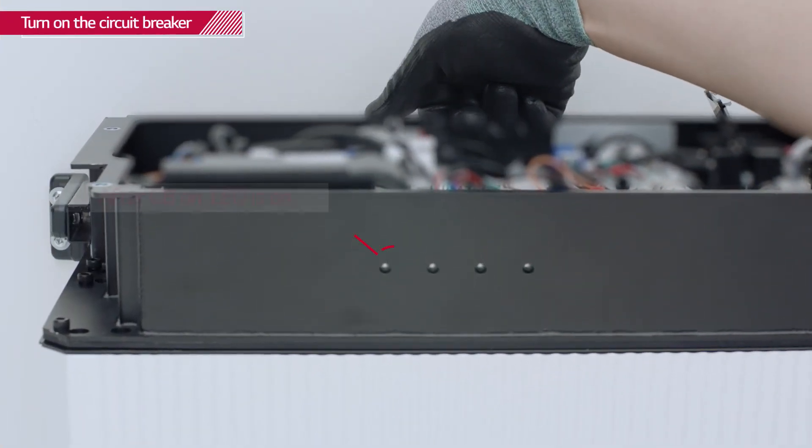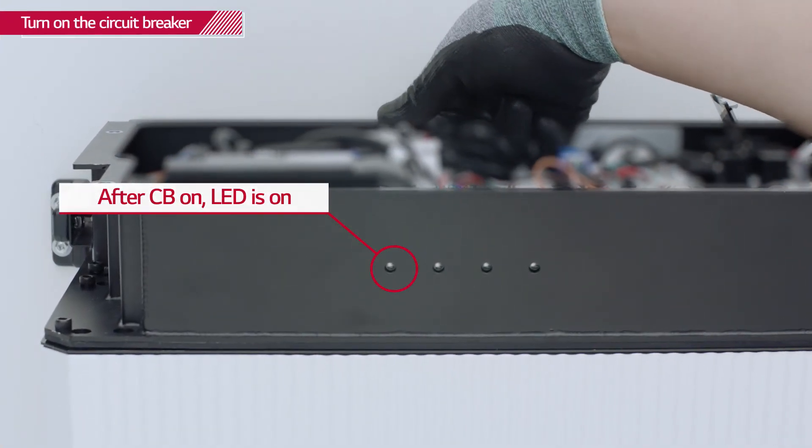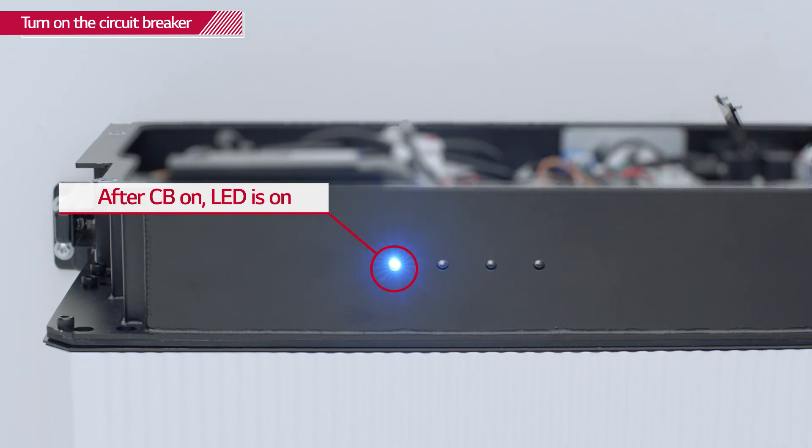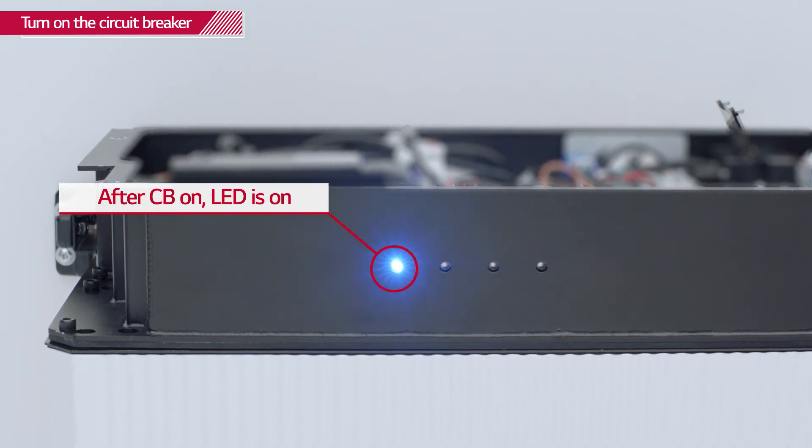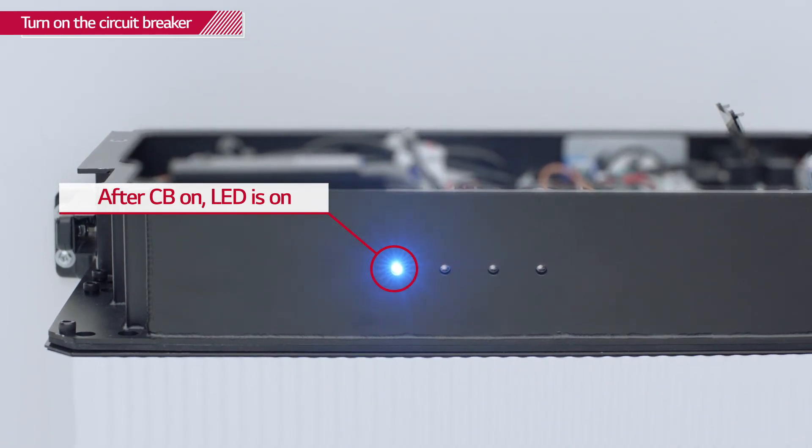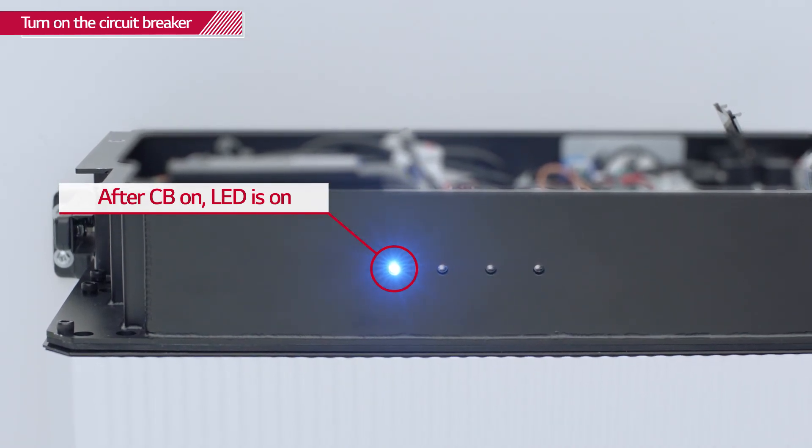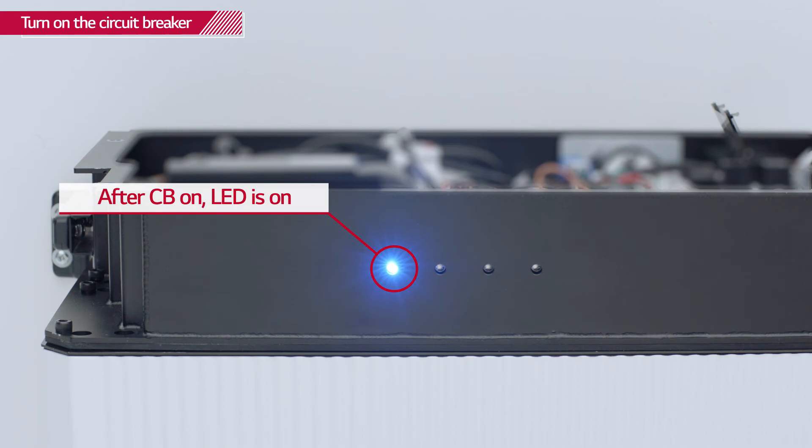To ensure that all the cables are properly connected, turn on the circuit breaker and check that the LED panel on the front of the BPU is on.